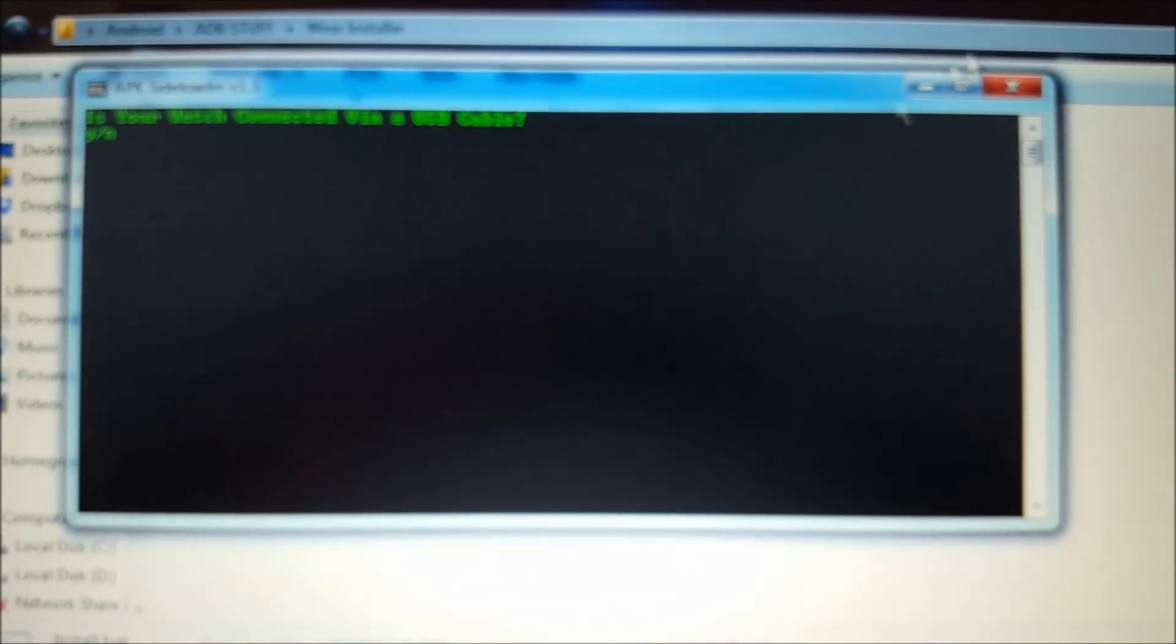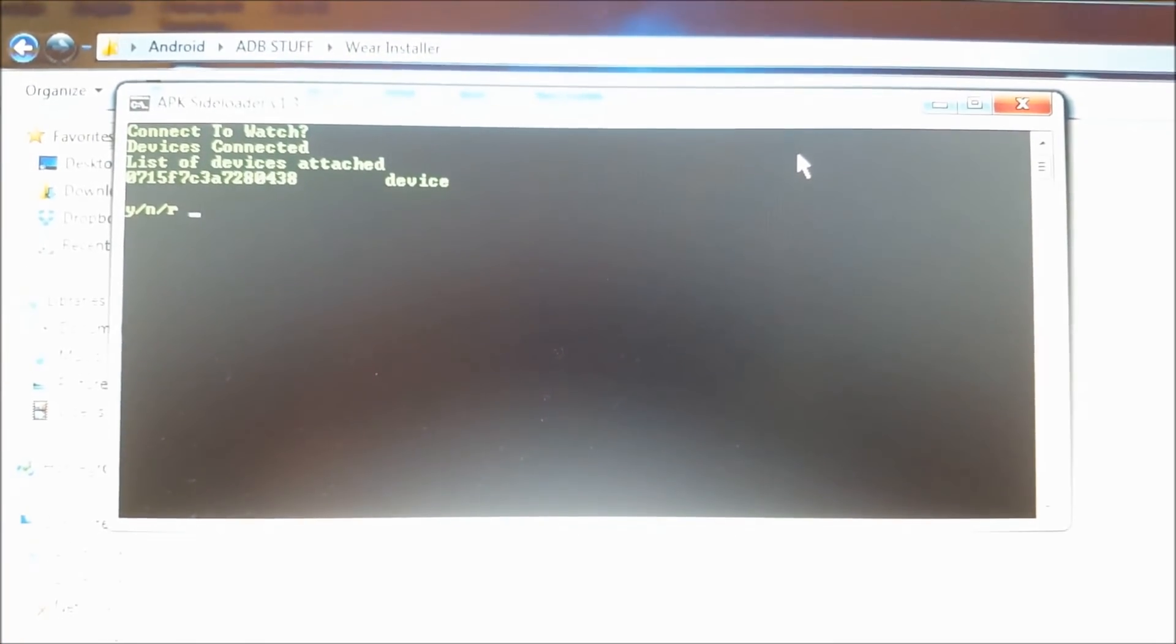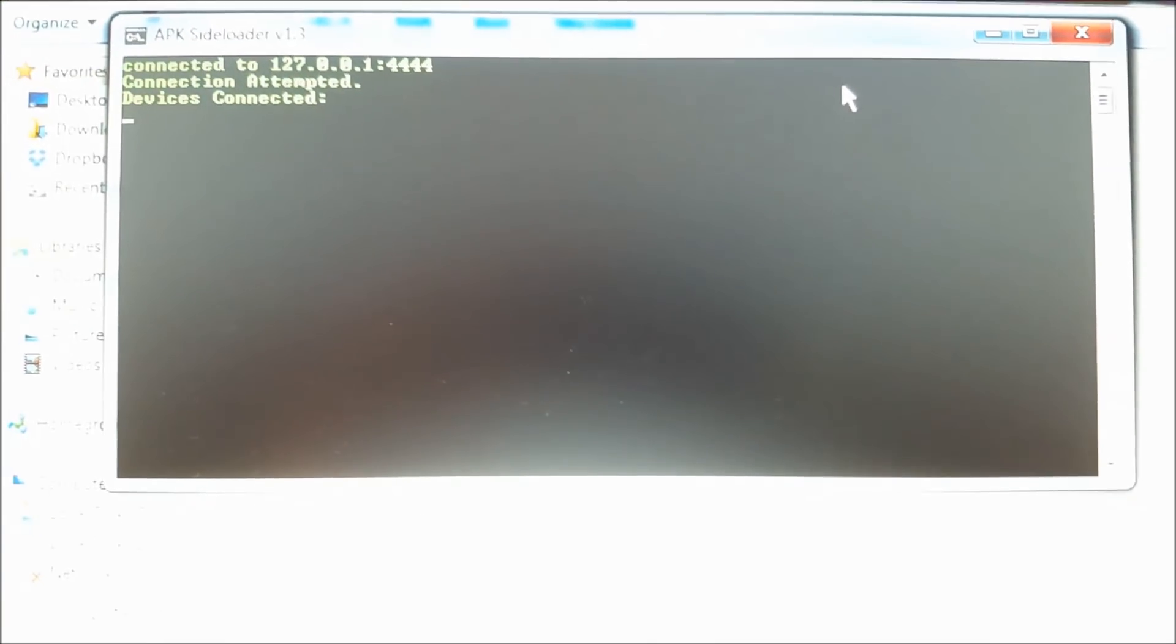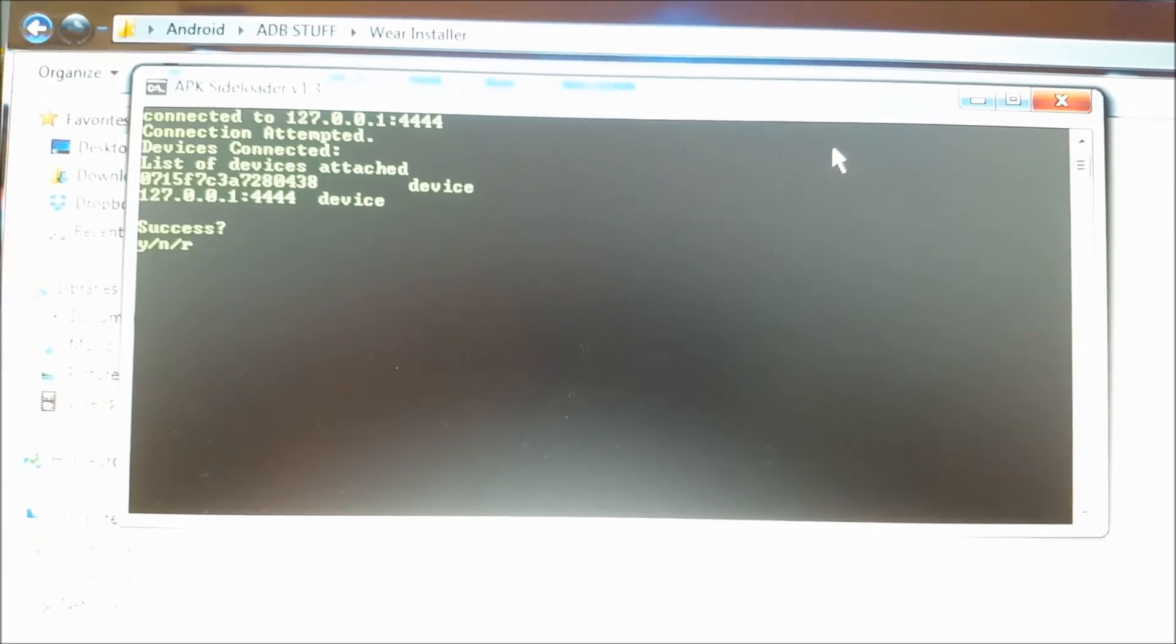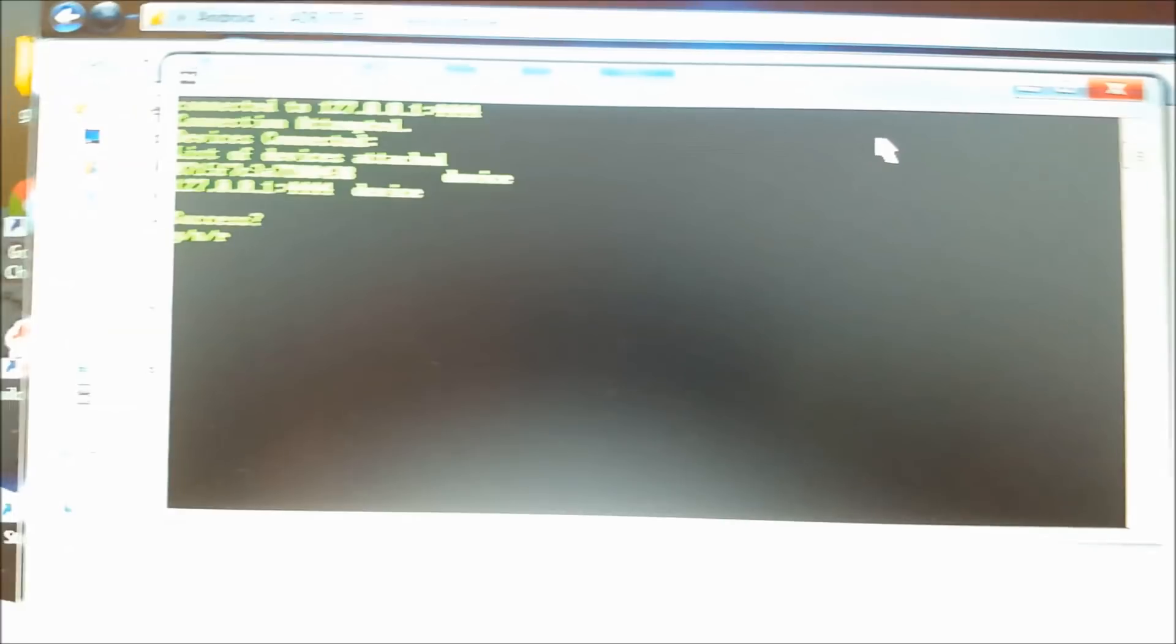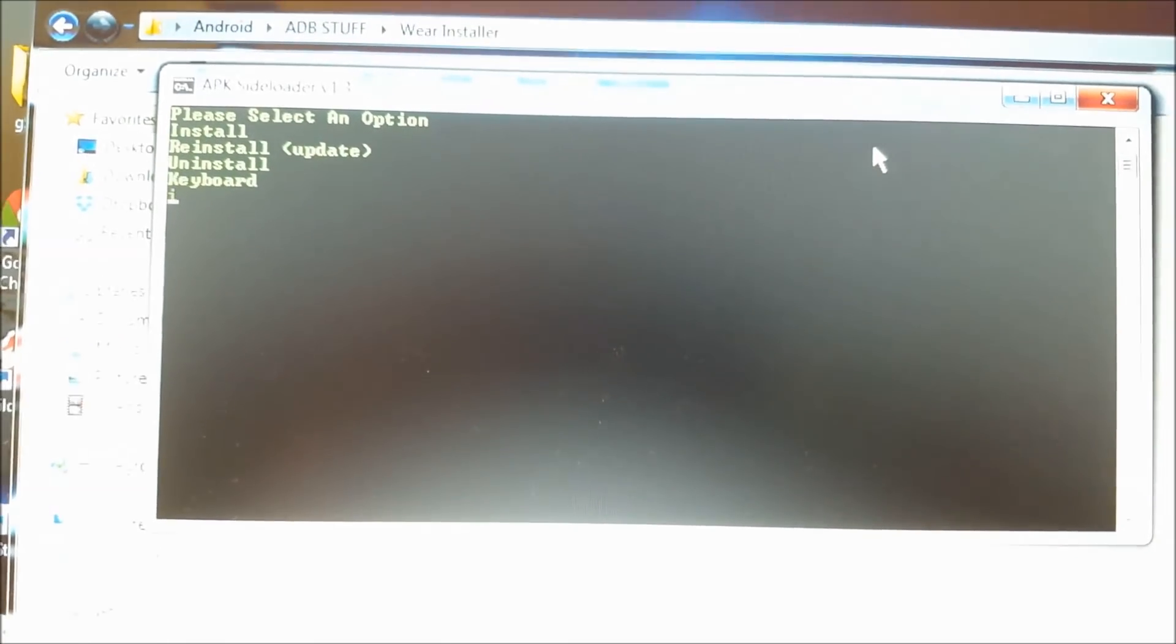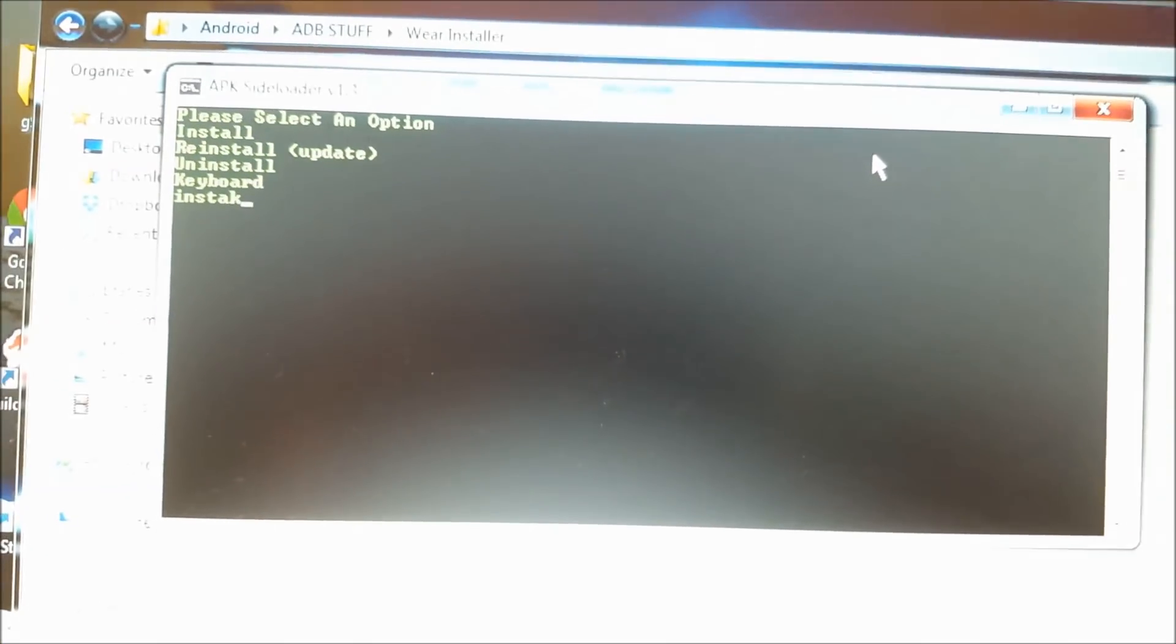So I'm going to go ahead and open up my batch file and hit no if you're going to be doing this through Bluetooth. And hit Y and then we're going to go ahead and attempt, so we're saying yes, and now we're going to go ahead and install our application.